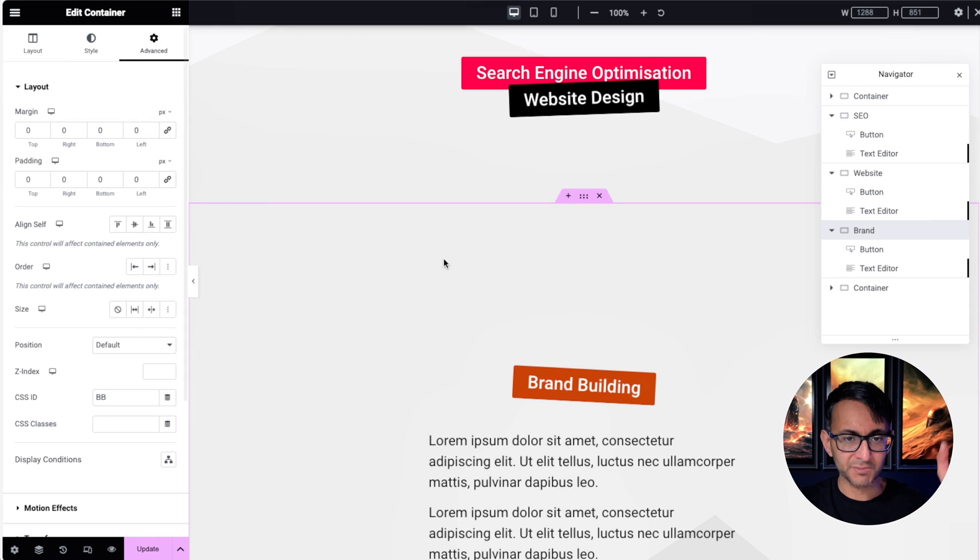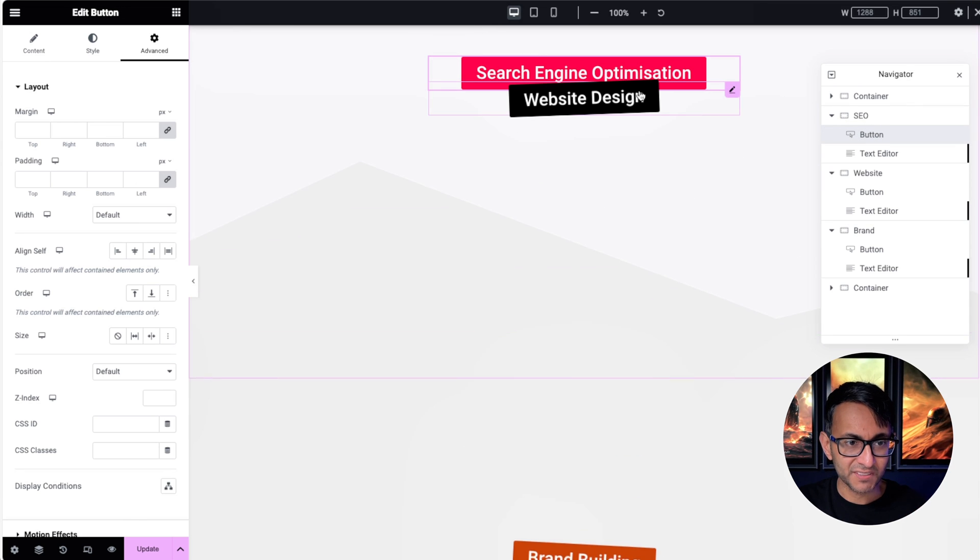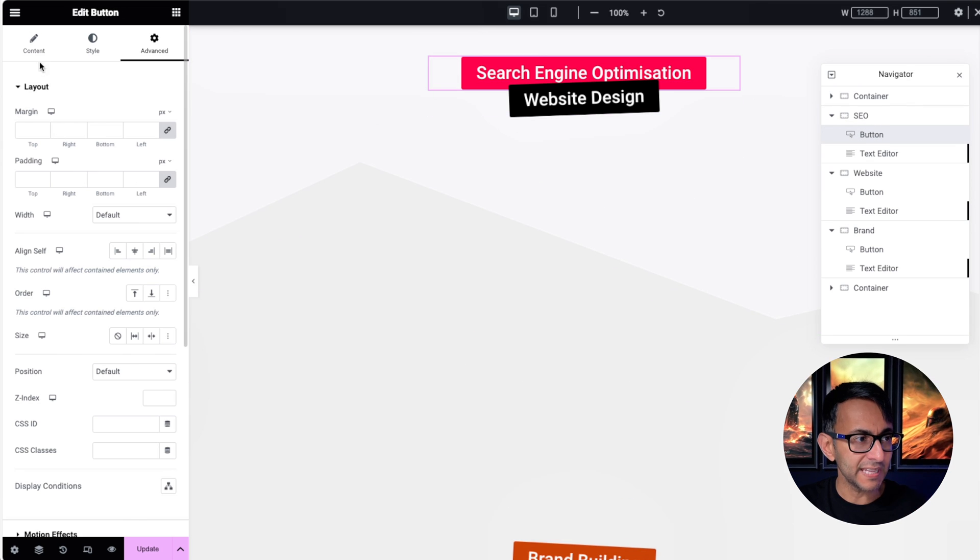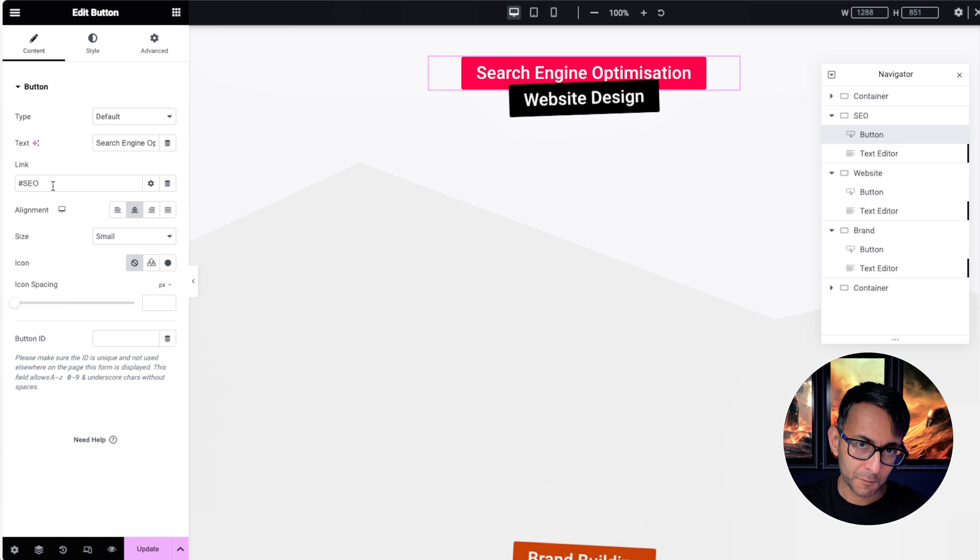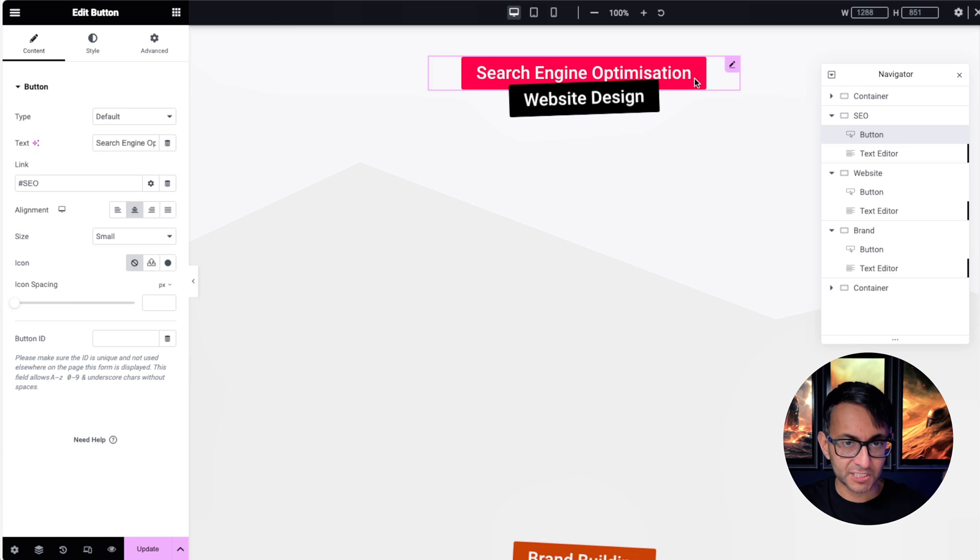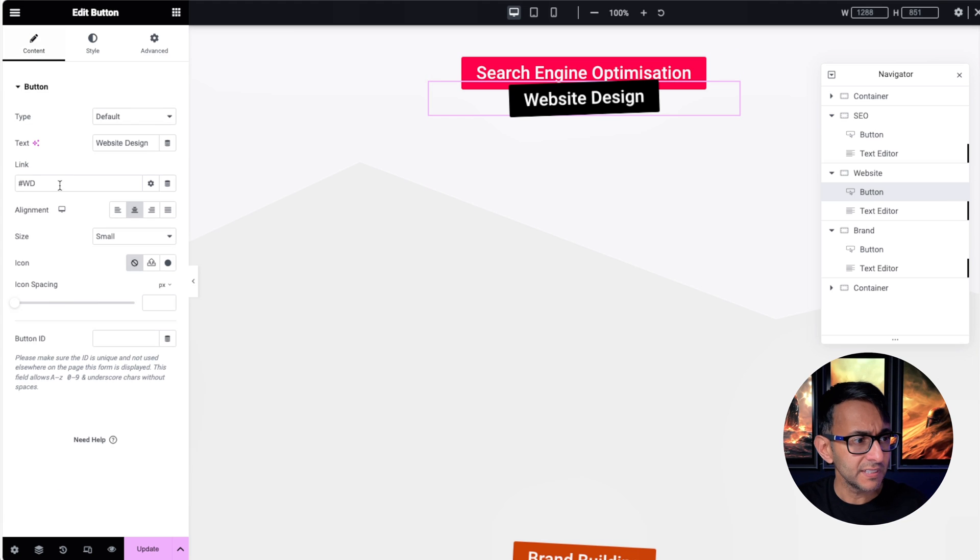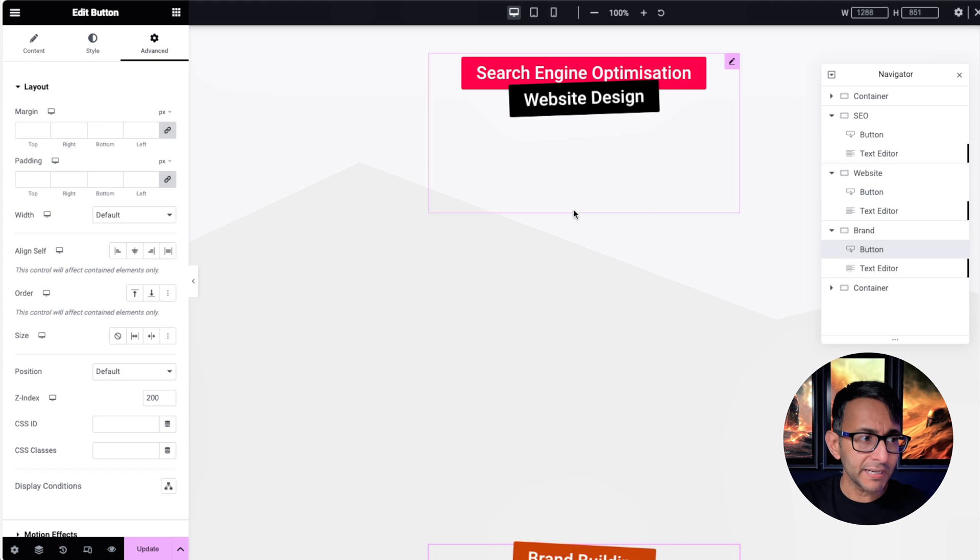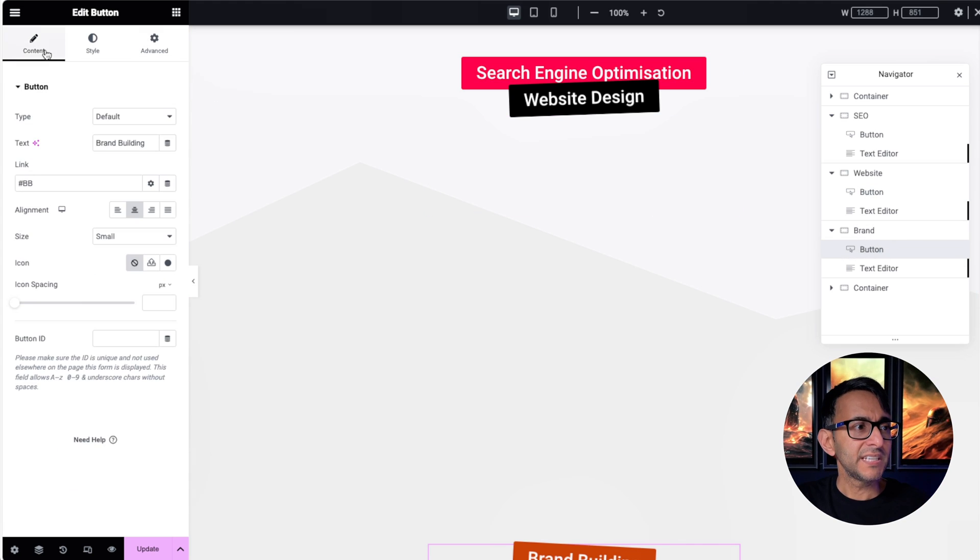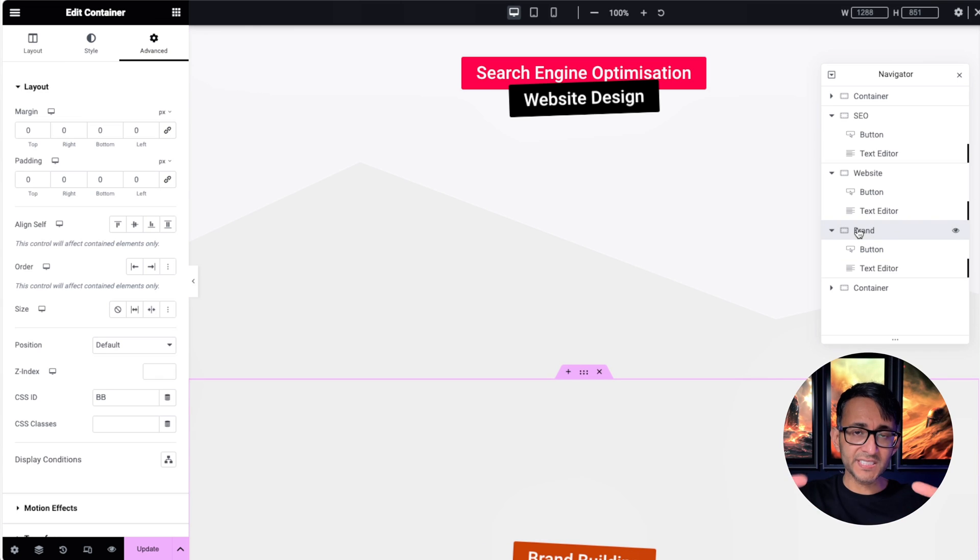If I go to the button inside of SEO, so this red button now, you go to the content, it is hashtag SEO. Because it's on that page, it's going to ensure it goes to the top of that container. If you go to the website button, the link is hashtag WD. If you go to the brand button, it's hashtag BB. So the container contains the ID, and then the button is just going to go to that ID.